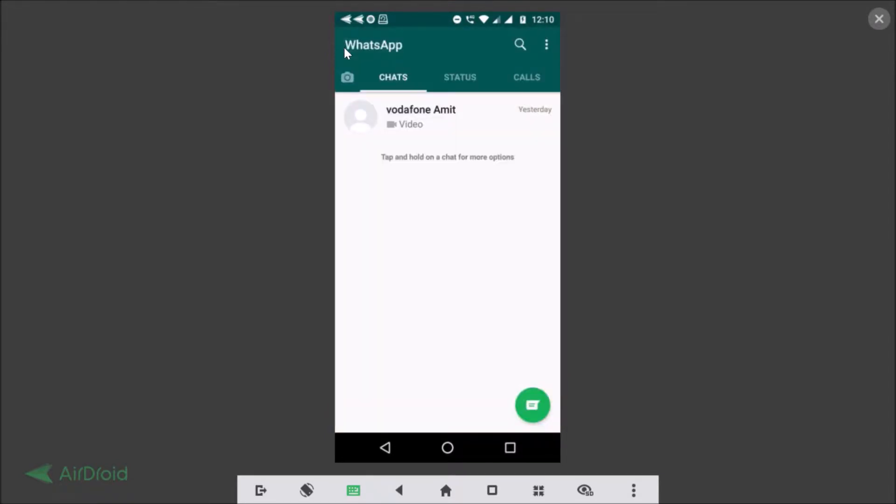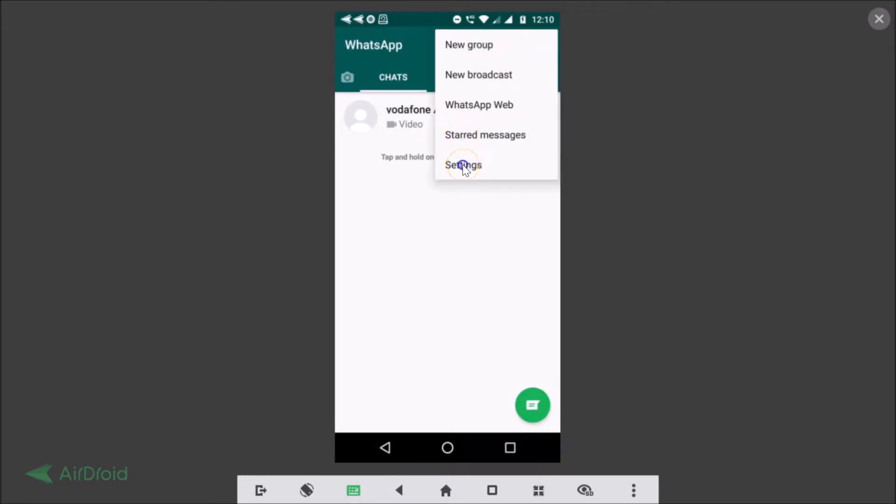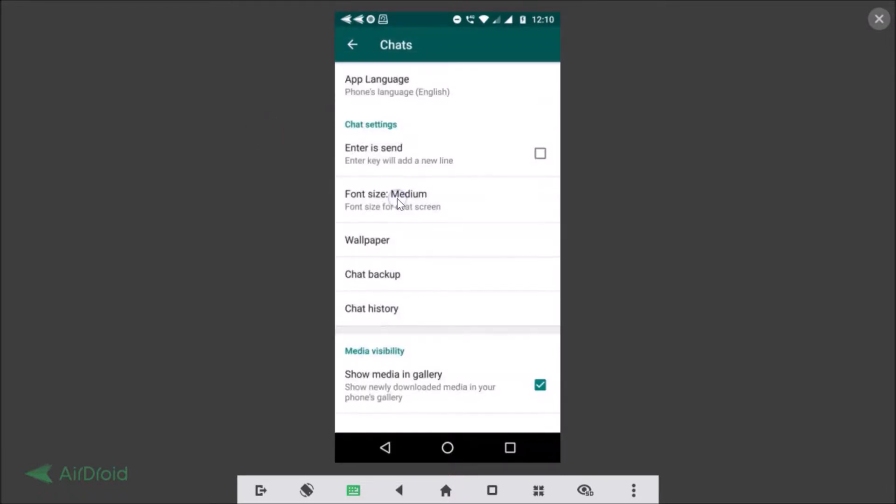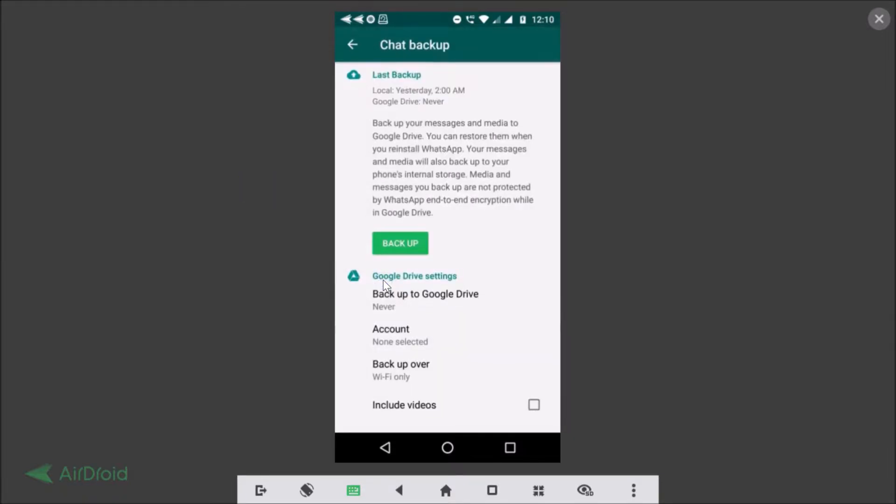Okay so just tap on these three dots and then tap on the settings and then tap on chats. Okay and here we have this chat backup. Okay so just tap on that and here we have the last backup, a local backup, and the Google Drive, it's never.